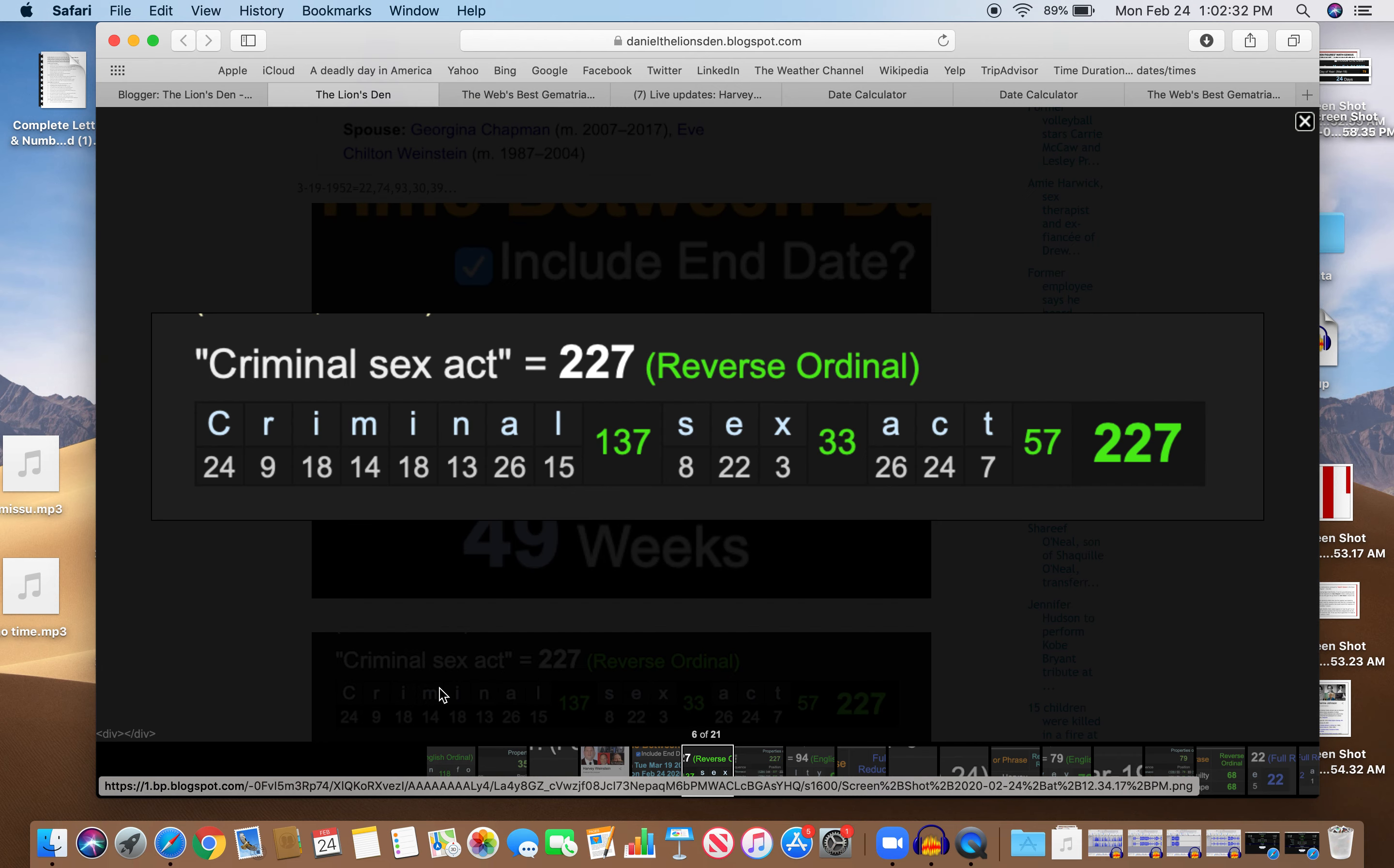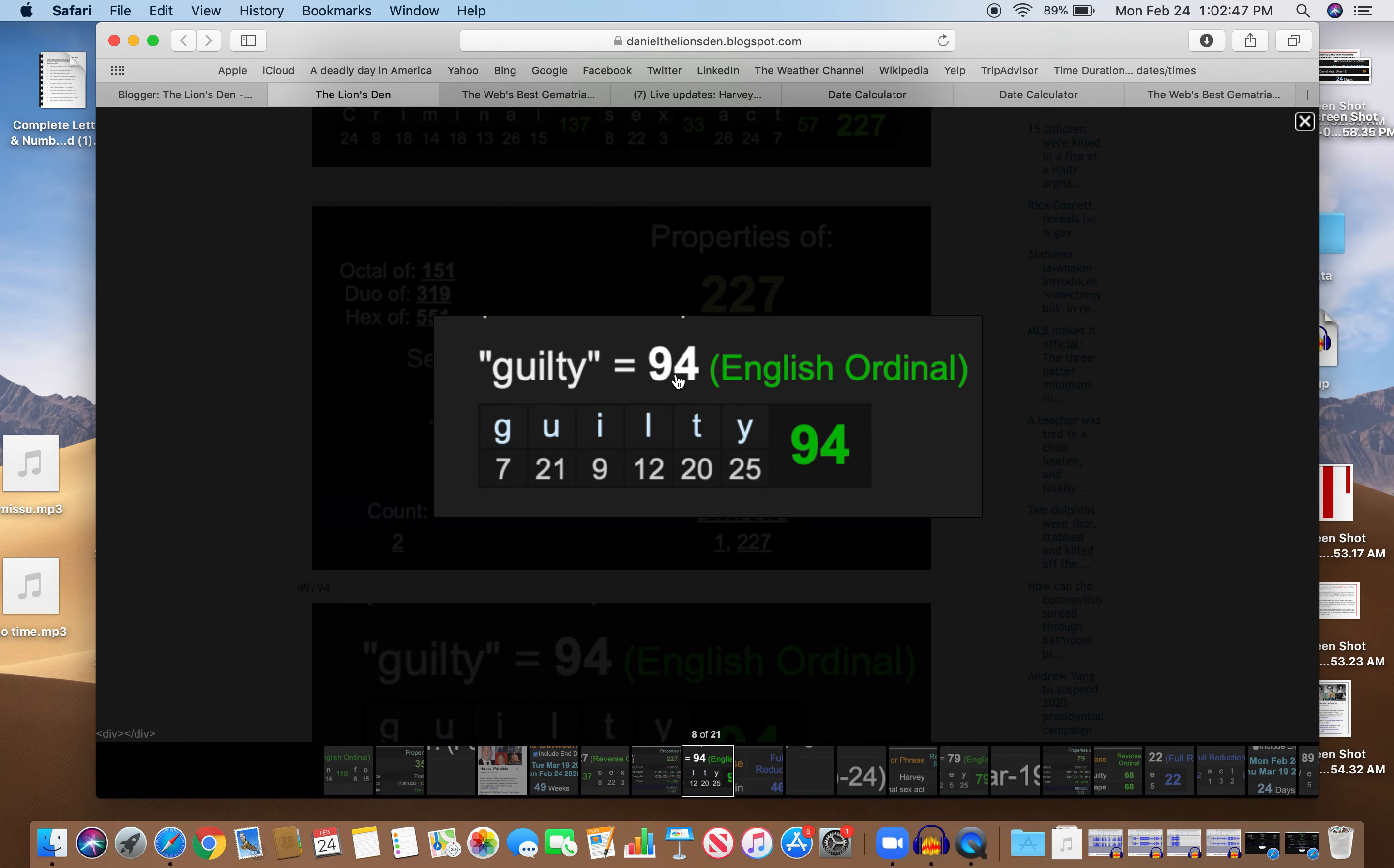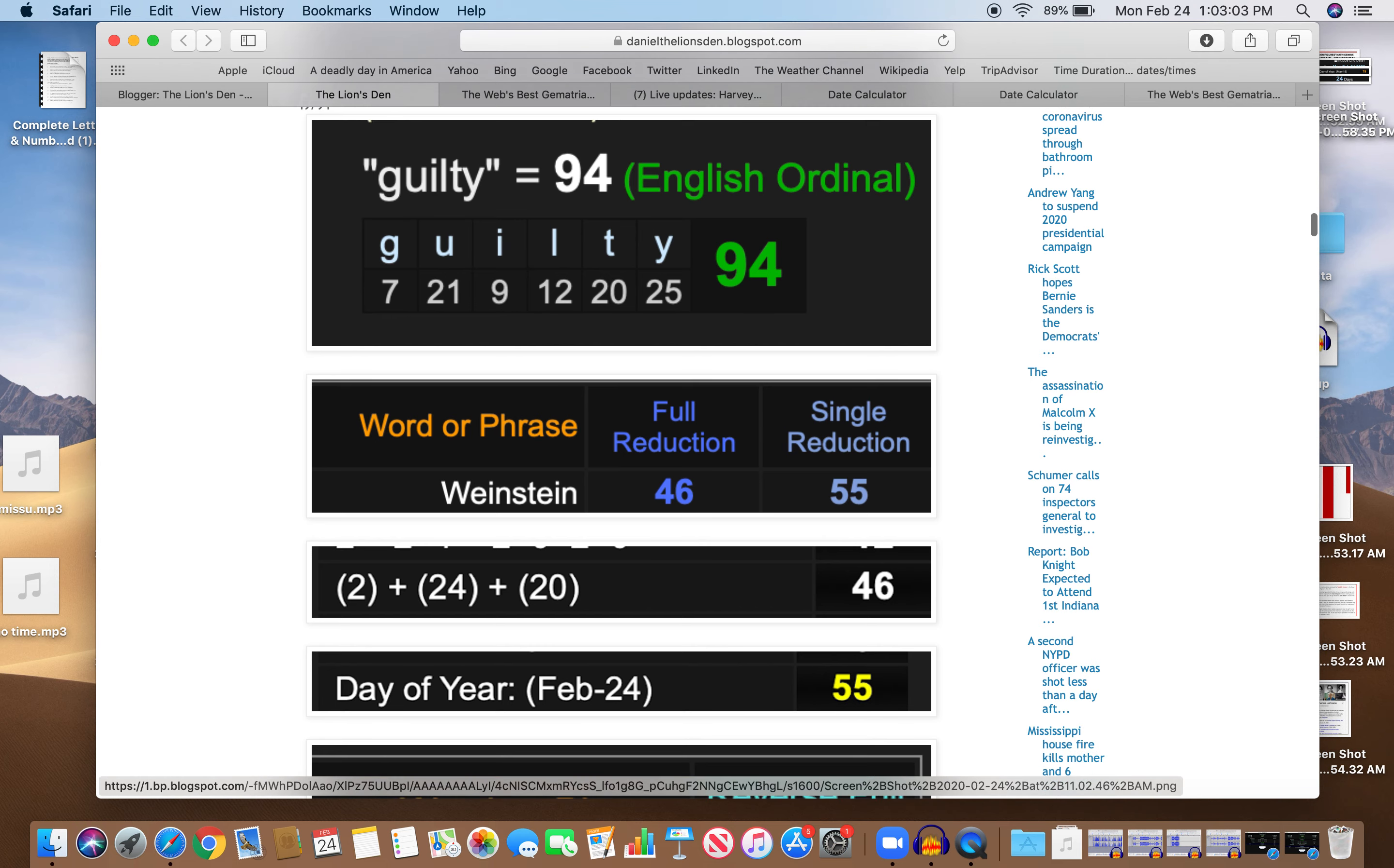He's being charged with a criminal sex act, equals 227, which is a prime number. You guessed it, the 49th prime. And he's found guilty. Guilty, 94, the reflection of 49. And Weinstein equals 46 and 55. That's relevant, because it happened on a day with 46 numerology on the 55th day of the year. How appropriate.